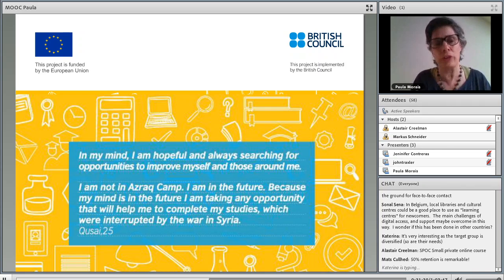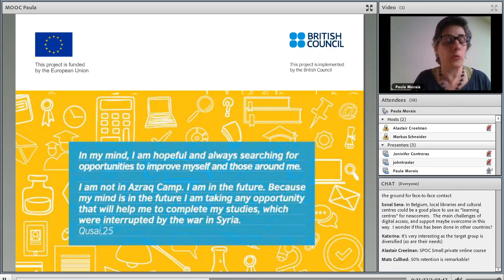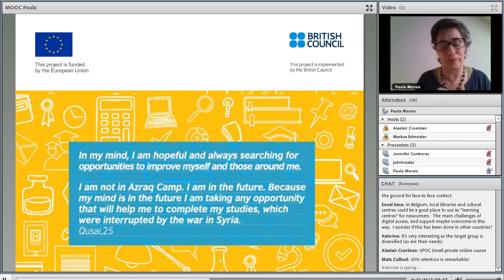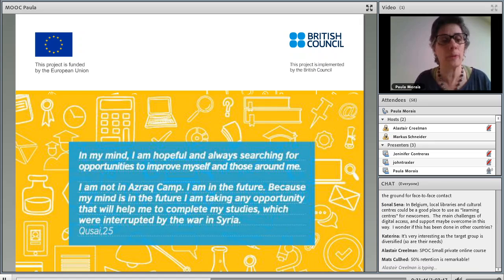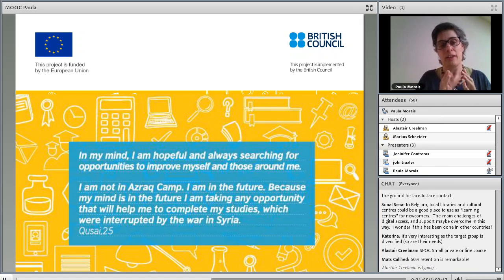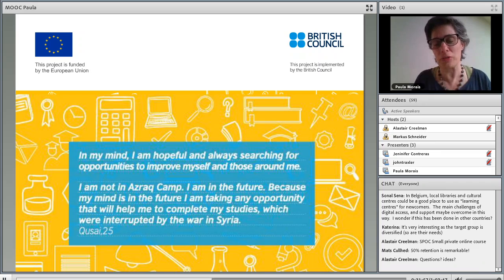I just wanted to finish my presentation with this phrase from one of our students: 'In my mind, I'm hopeful and always searching for opportunities to improve myself and those around me. I'm not in Nazra camp — I am in the future because my mind is in the future. And I'm taking any opportunity that will help me to complete my studies, which were interrupted by the war in Syria.' Thank you so much.